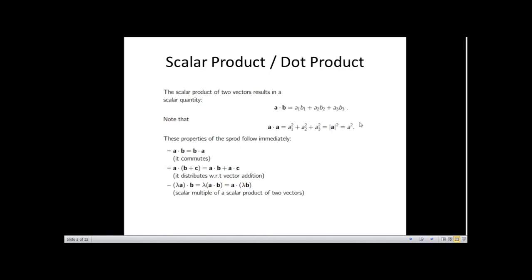The scalar or dot product satisfies all standard multiplication properties: commutation (a·b = b·a), distribution (a·(b+c) = a·b + a·c), and scalar multiplication, where λ(a·b) = (λa)·b = a·(λb) for any scalar λ.